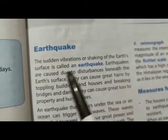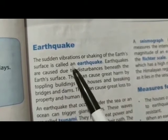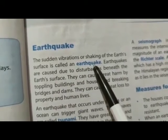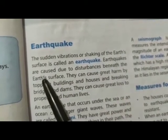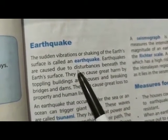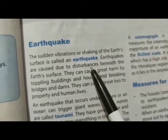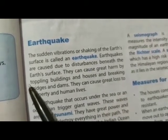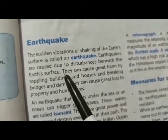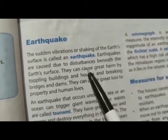The sudden vibrations or shaking of the earth's surface is called an earthquake. Earthquakes are caused due to disturbances beneath the earth's surface.